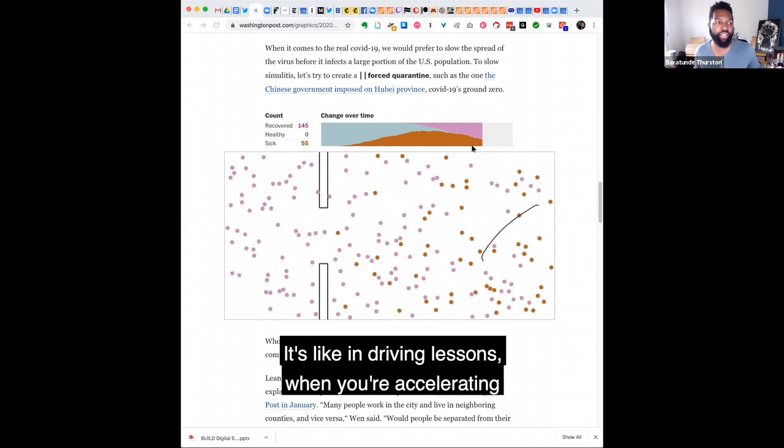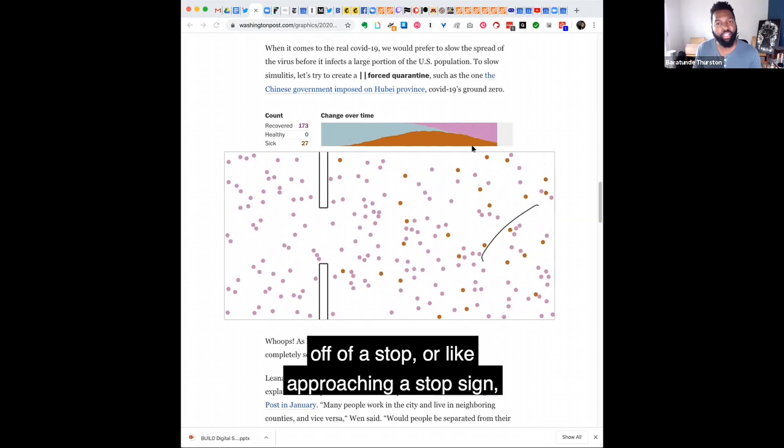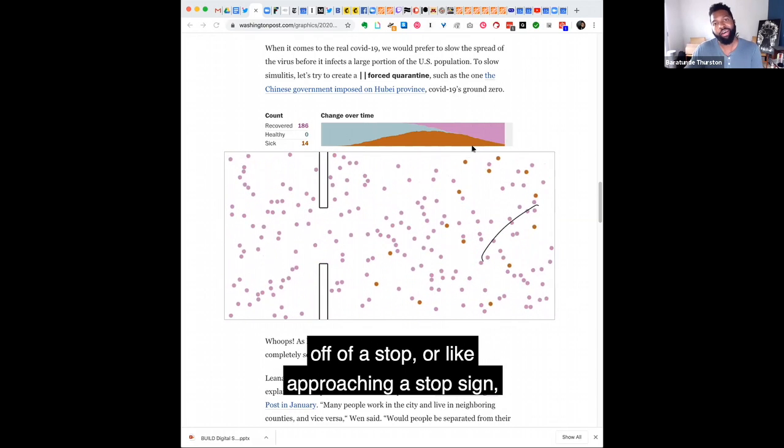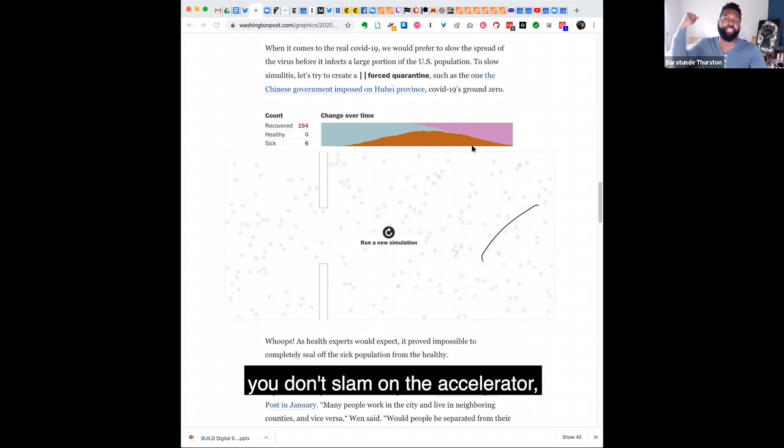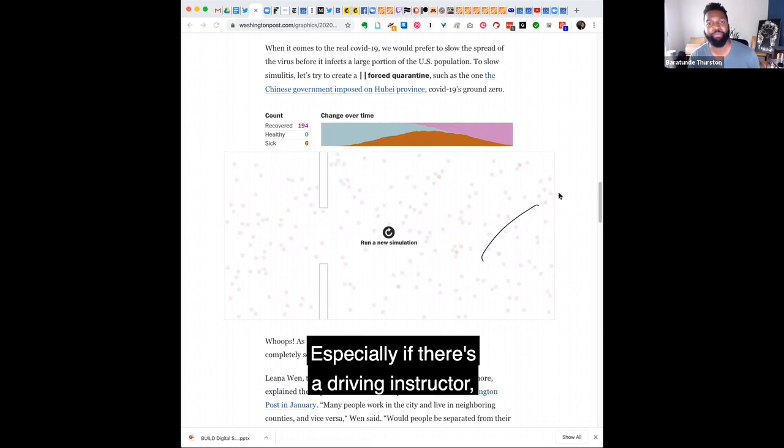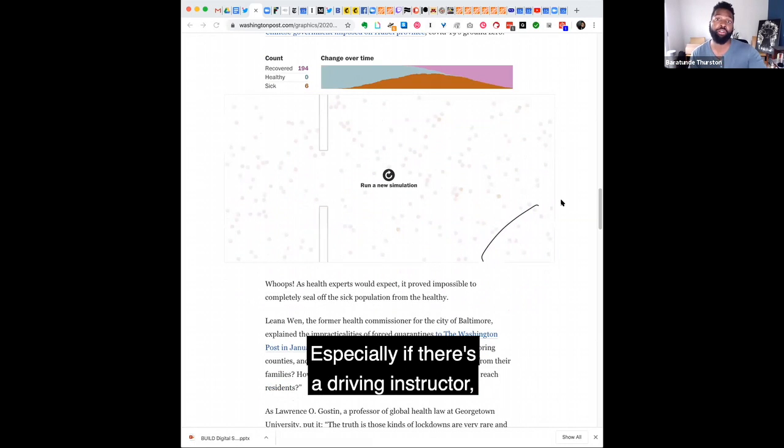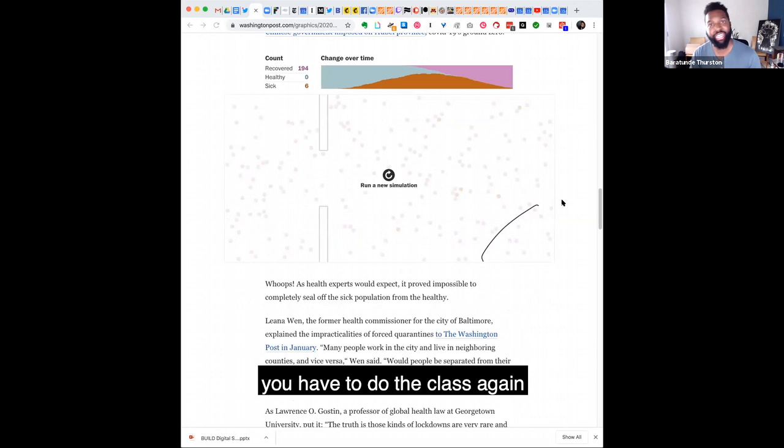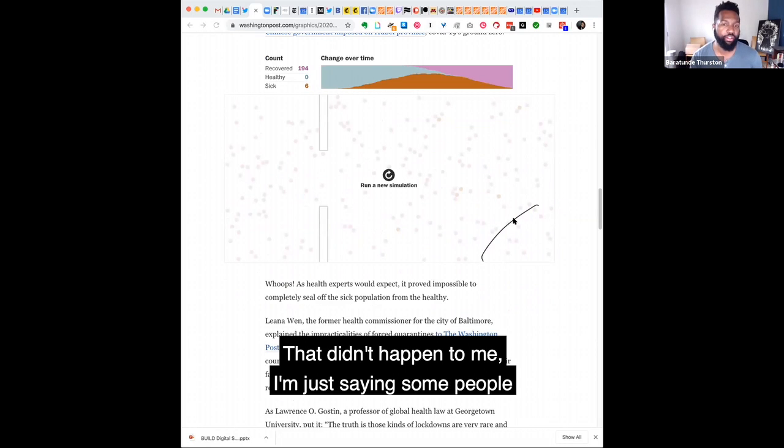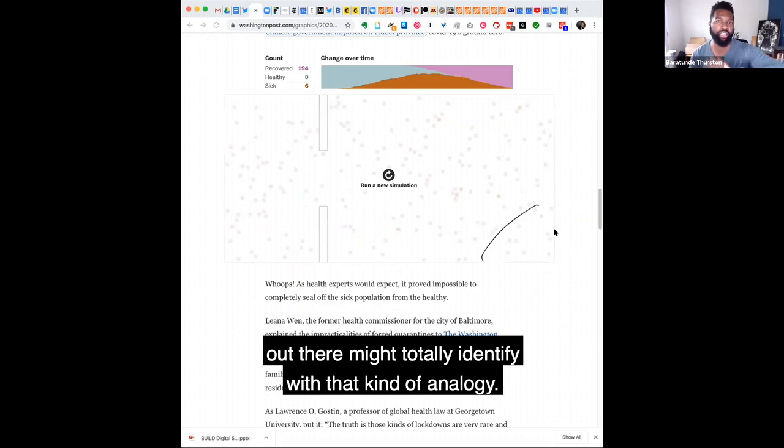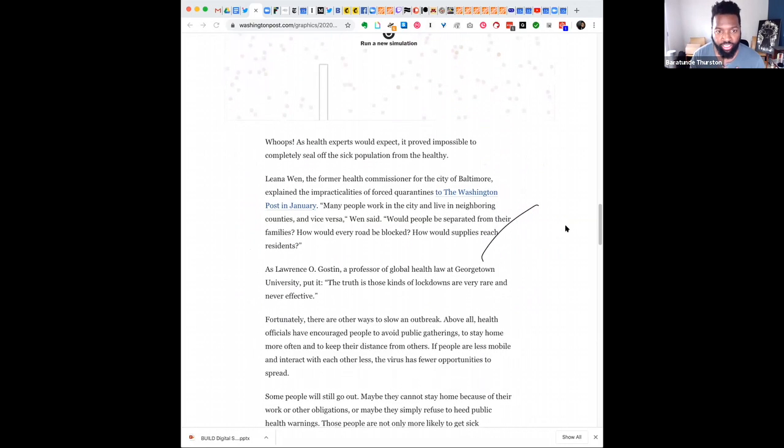It's like in driving lessons when you're accelerating off of a stop or approaching a stop sign. You don't slam on the accelerator. You don't slam on the brakes. You can overwhelm your passengers, especially if it's a driving instructor who doesn't really appreciate that. You have to do the class again because you're so heavy-footed. That didn't happen to me. I'm just saying like some people out there might totally identify with that analogy.